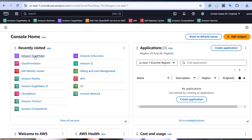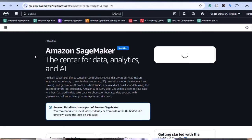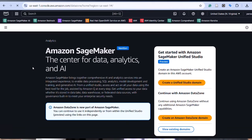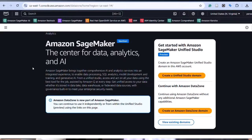All right, guys, welcome to this overview of Amazon SageMaker, a powerful and versatile platform for machine learning. In the next few minutes, we'll explore how SageMaker can help you streamline the entire machine learning process from initial concept to deployment.